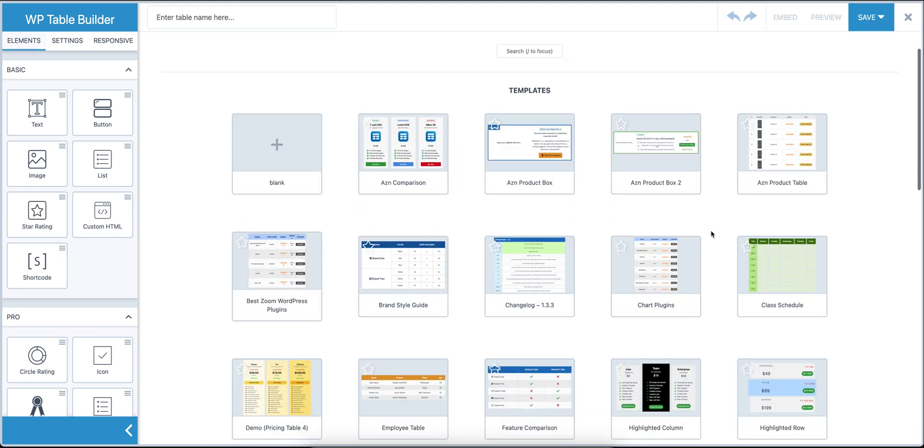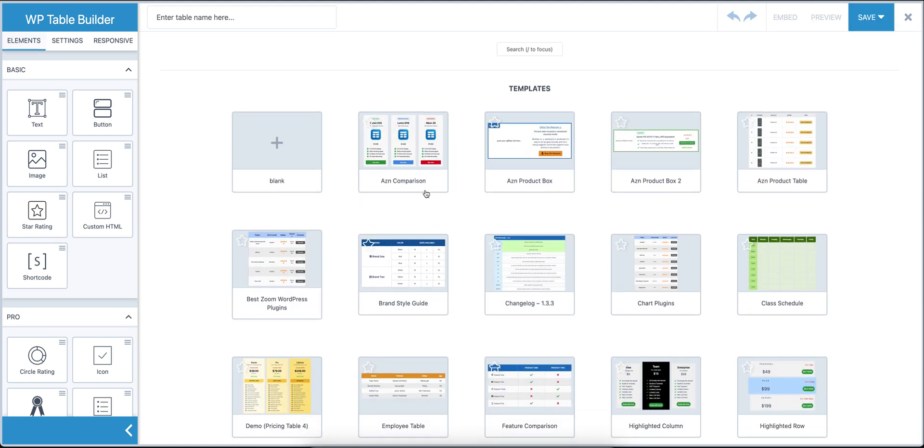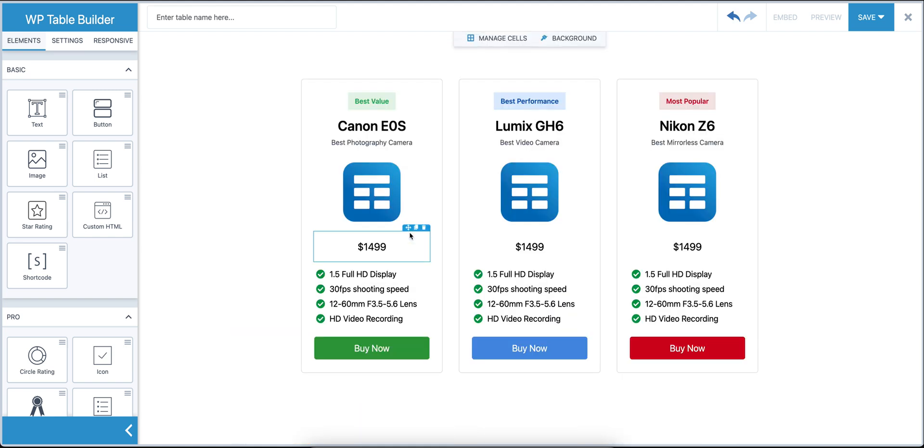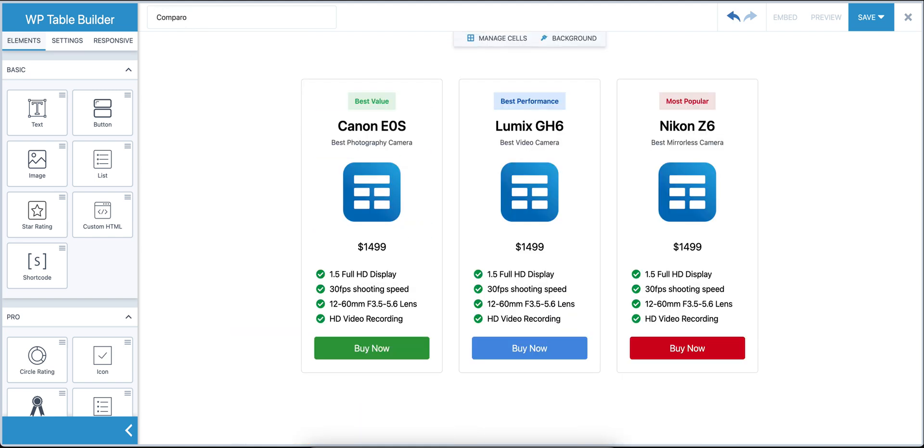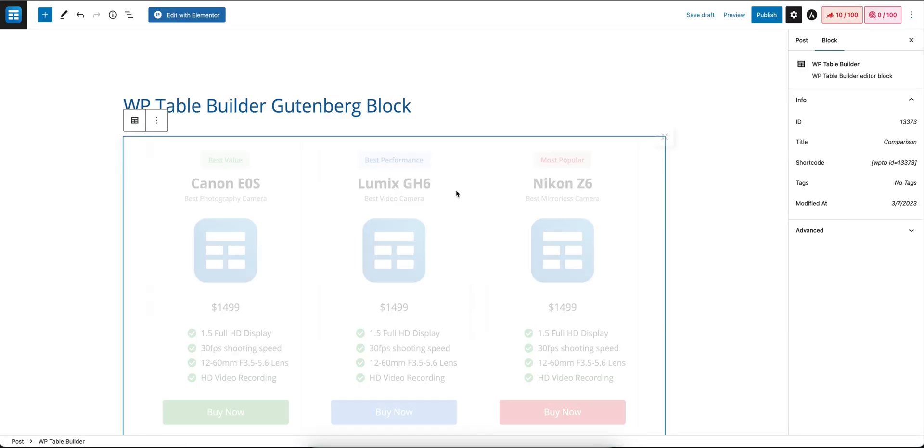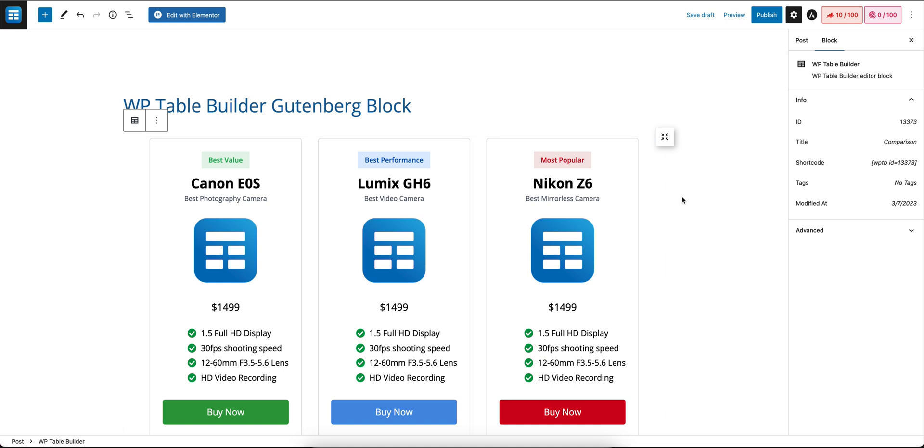For example, we're going to generate this one from the preview templates. Click this comparison, then save it and close it, and the table will be here. There it is.